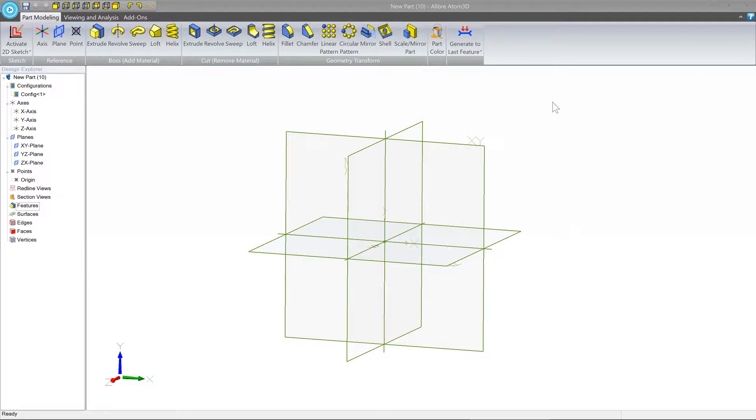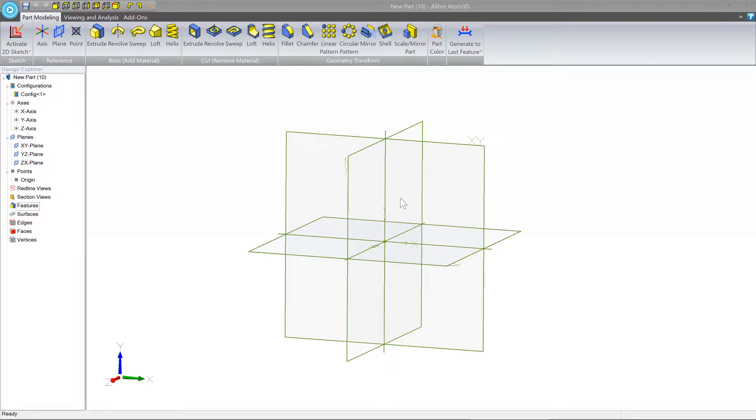Now that we know our way around the window, let's talk about how we interact with the model. This should be the last step before we actually start making something.